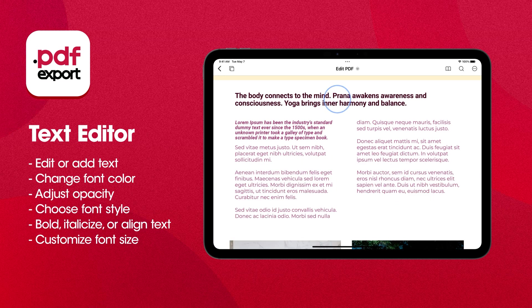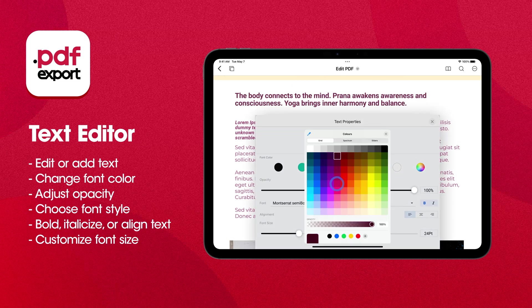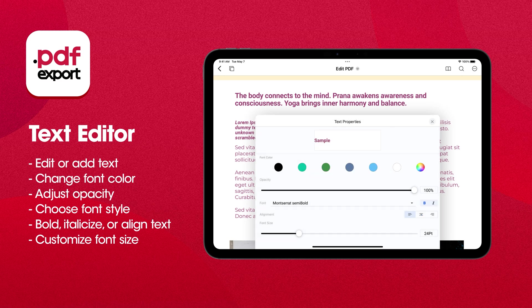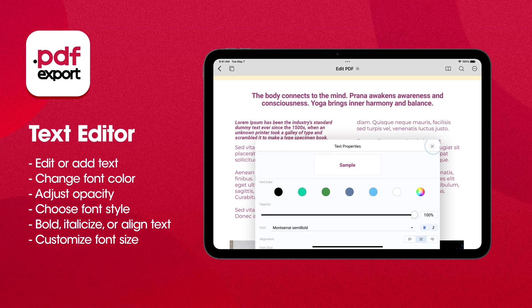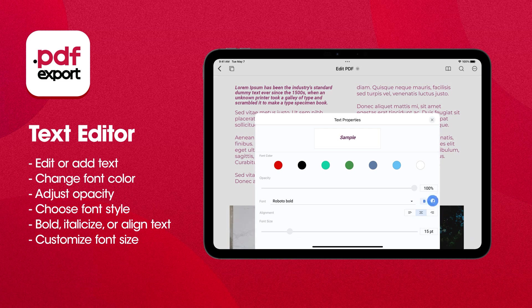Want to customize the text style? Tap on the text, go to Properties, and adjust the color or alignment to make it just right. You can even make the font bold or italic in the Properties menu.